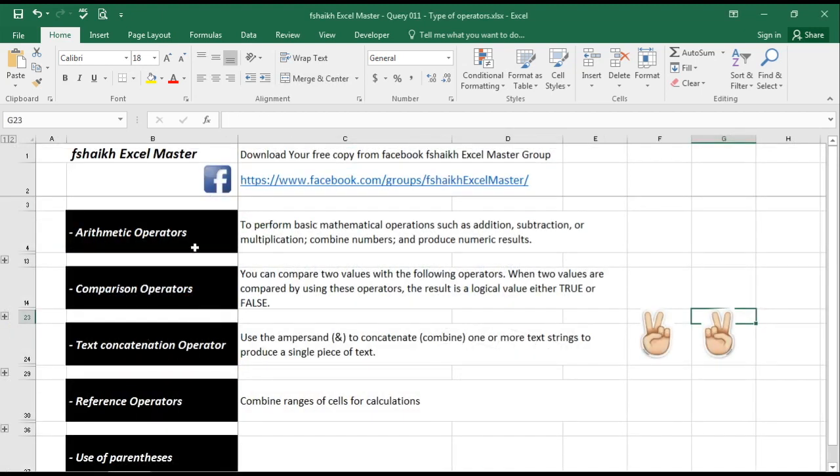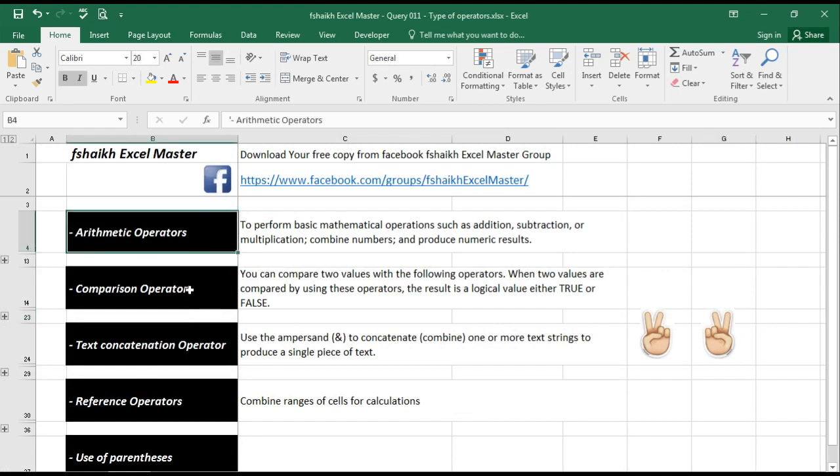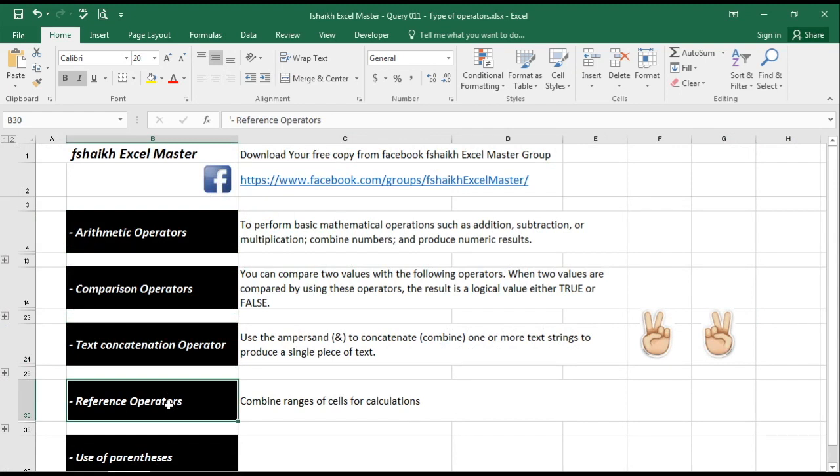We have basically arithmetic operator, comparison operator, text concatenation, reference operator.